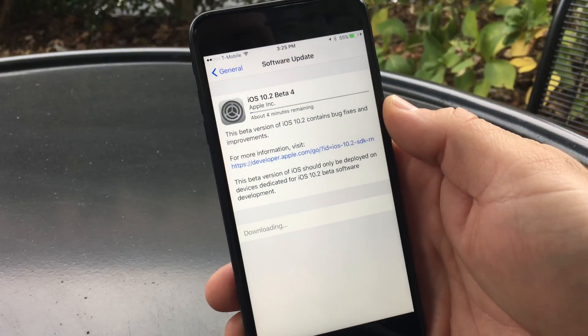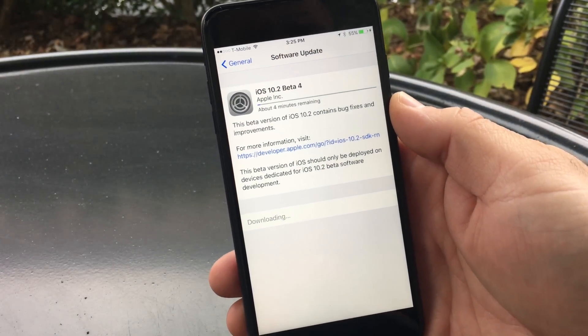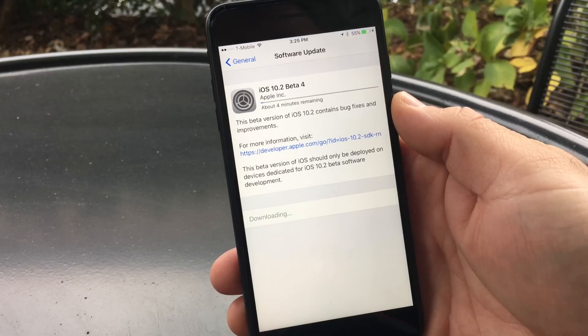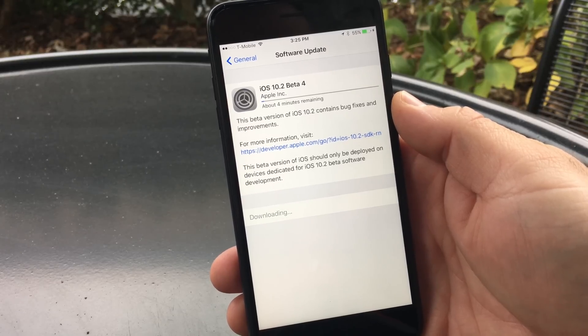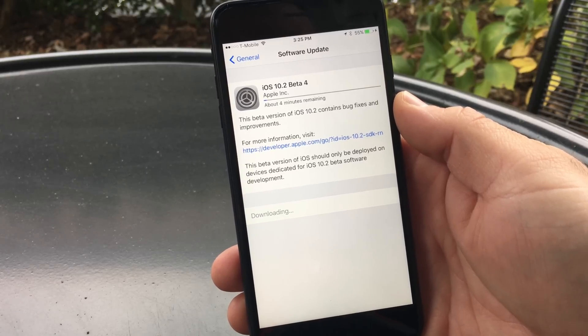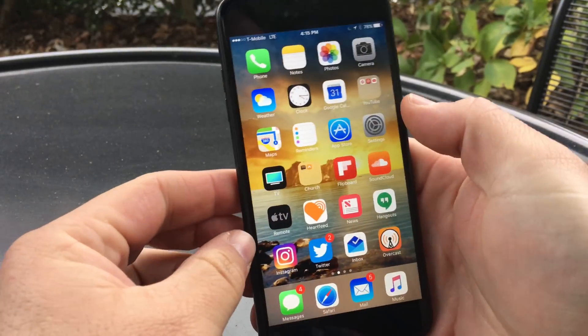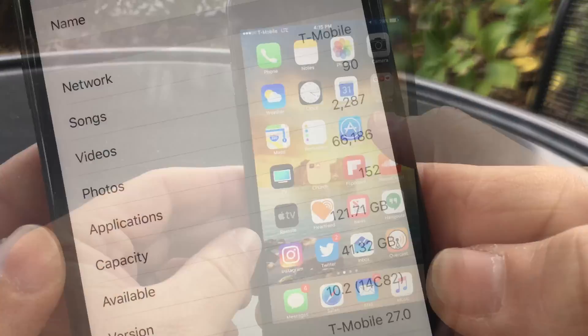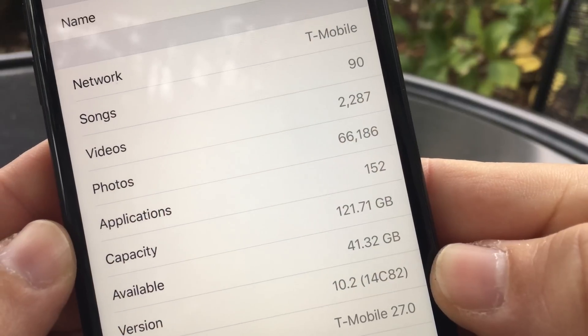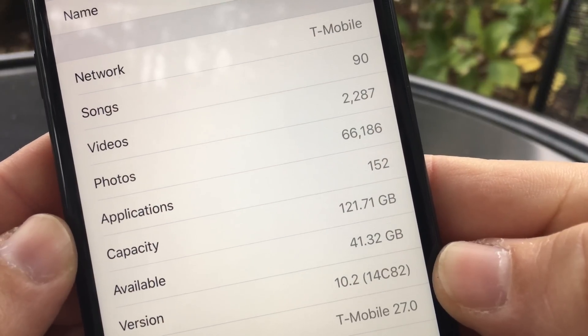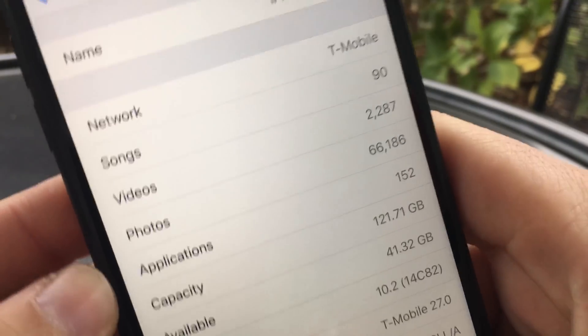You can see here's the over-the-air update — it wasn't that big, only probably a couple hundred megabytes, and didn't take long to install. The version number is 14C82.